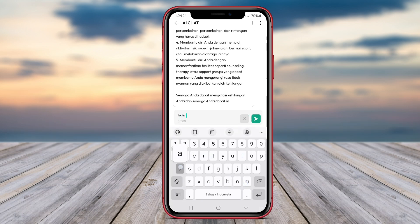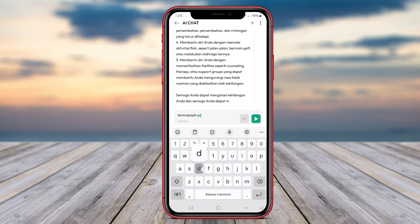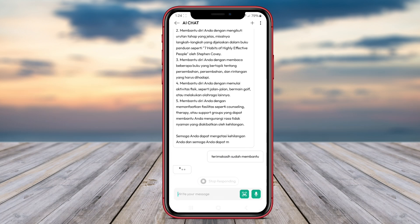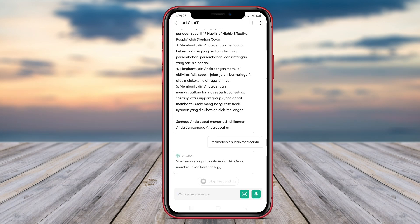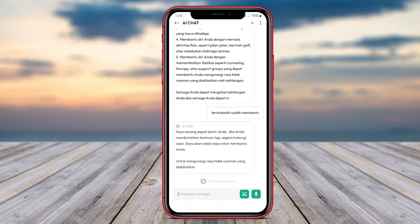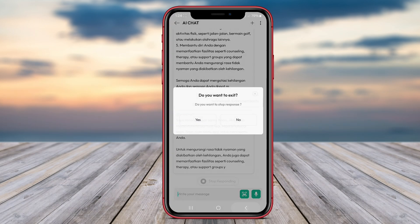Thank you for watching our video on the AI Chat applications for Android. We hope you found the overview of AI Chat Ask Assistant, AI Chat Smith, and AI Chatbot informative and helpful. See you in the next video.